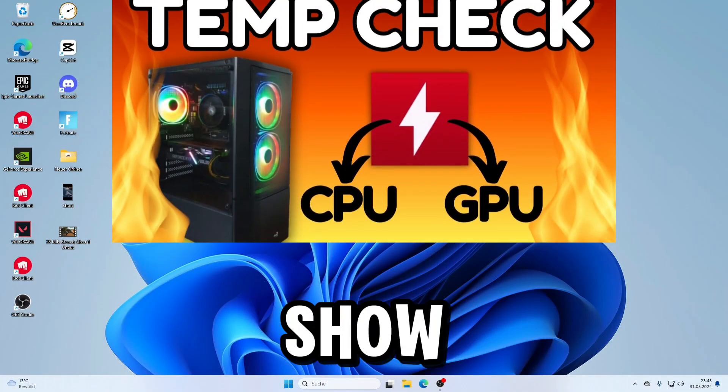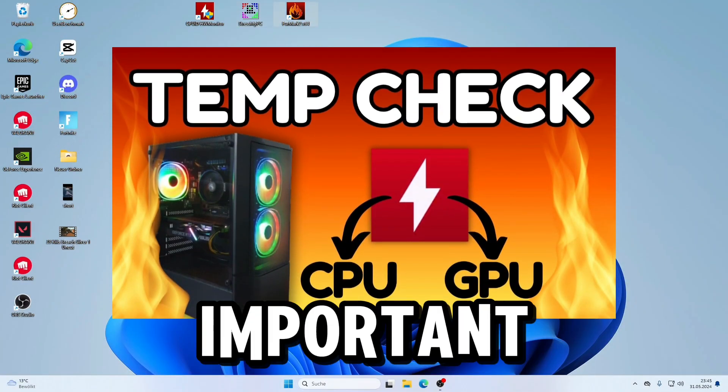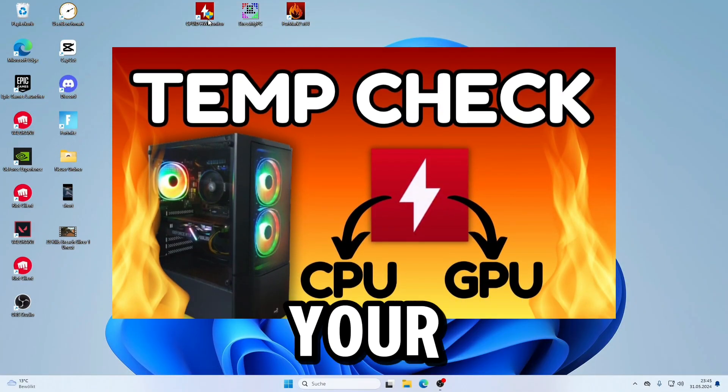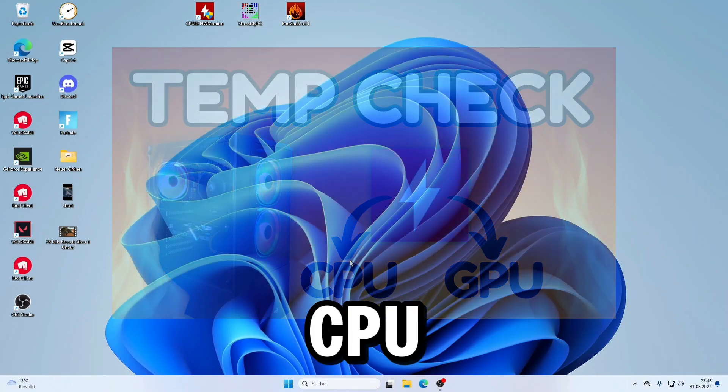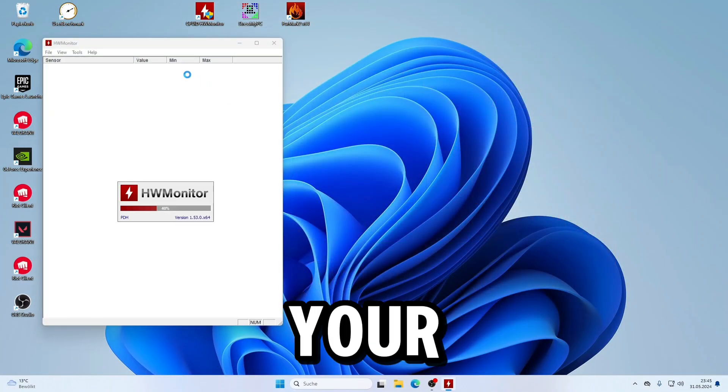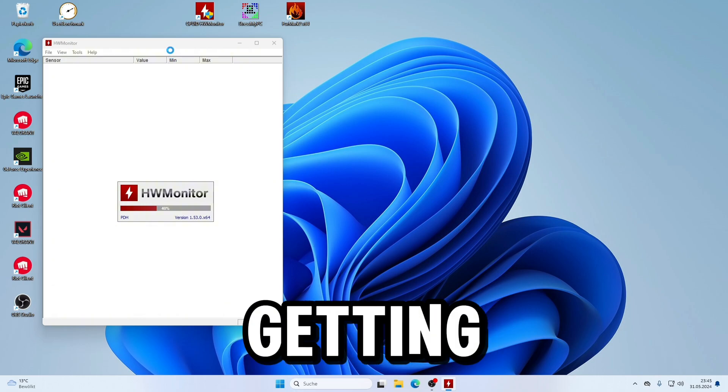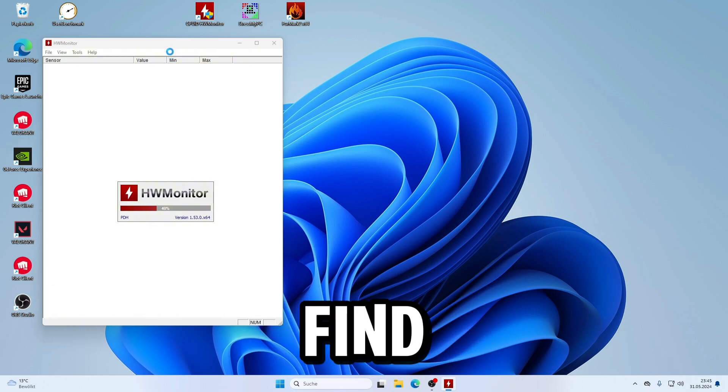Hi guys, in this video I show you how to check important temperatures in your PC - CPU and GPU. Is your graphics card getting too hot? Let's find out.